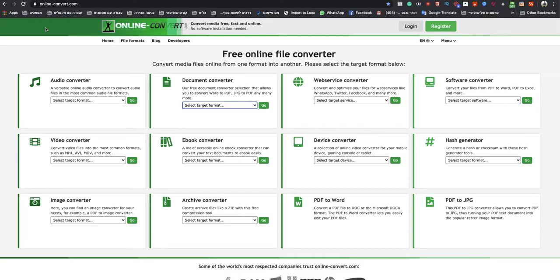So you go to onlineconvert.com. This is a free online file converter website. I will leave a link under this video to that specific website, so don't worry.